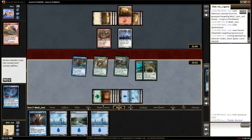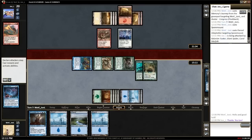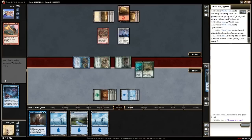Once finished declaring your attackers, clicking OK in the prompt box locks the attack in place and players can respond to attacking before moving to the declare blockers step.